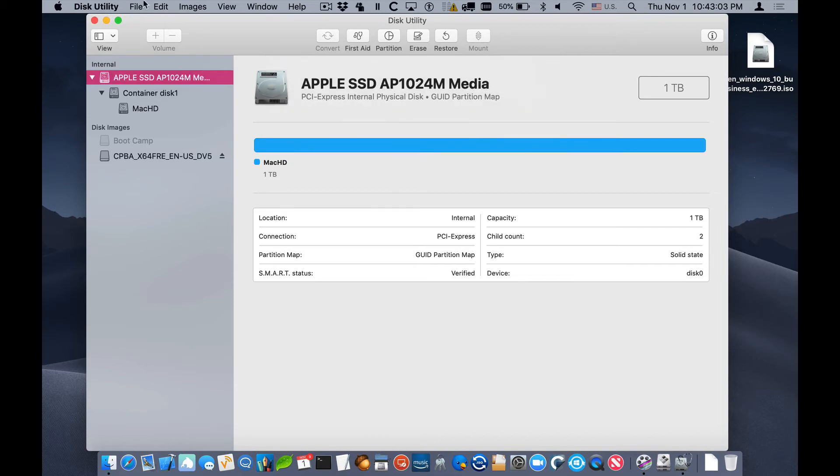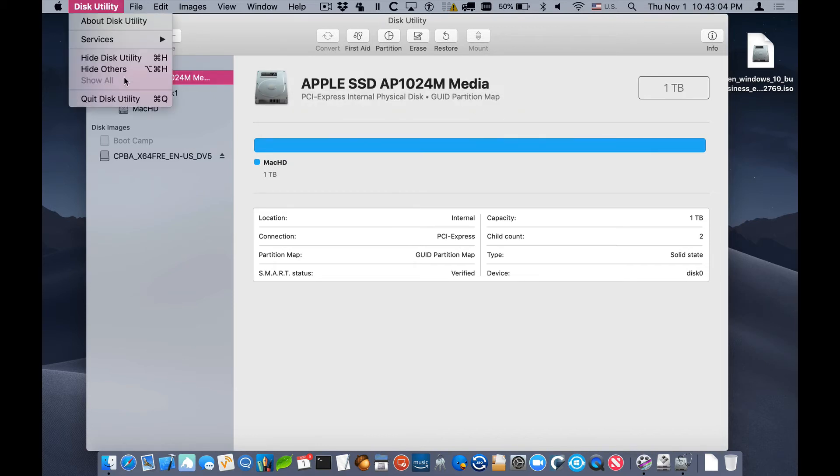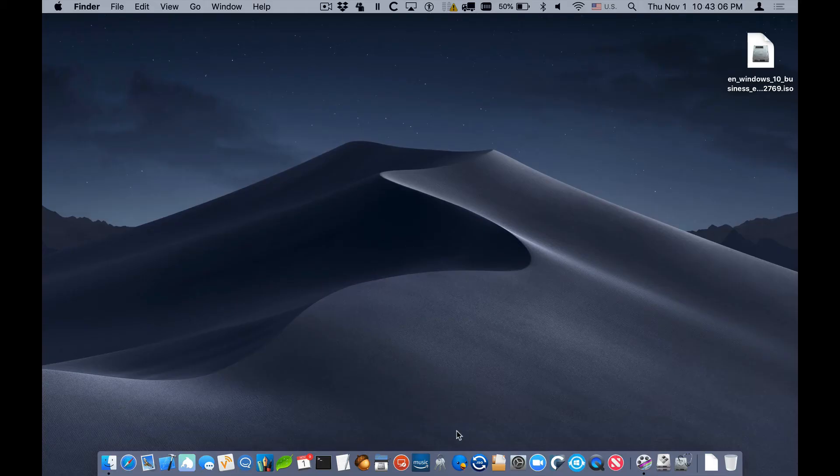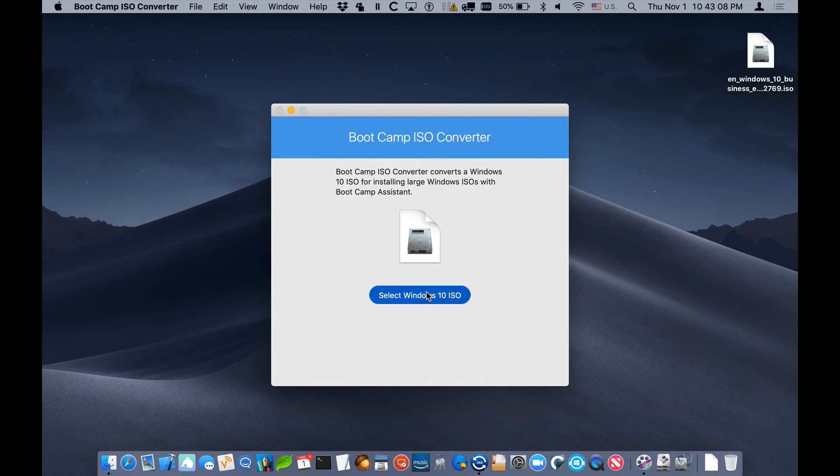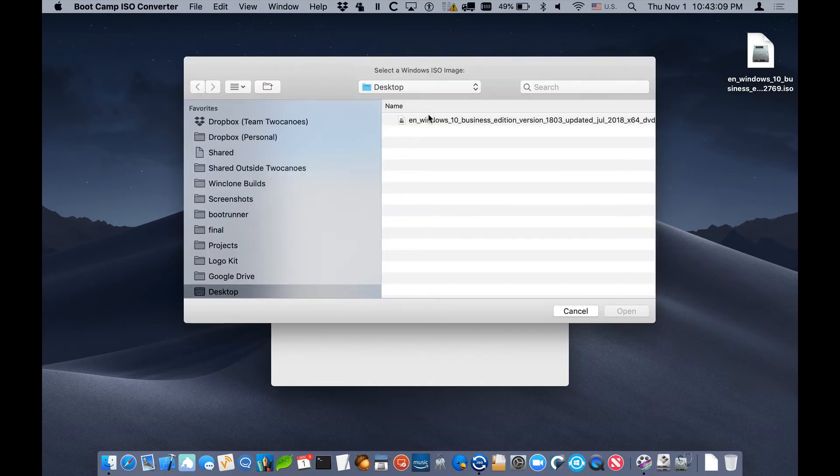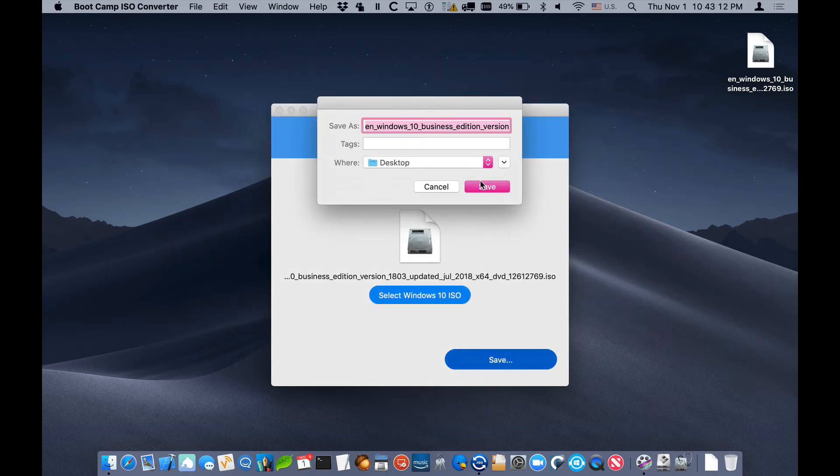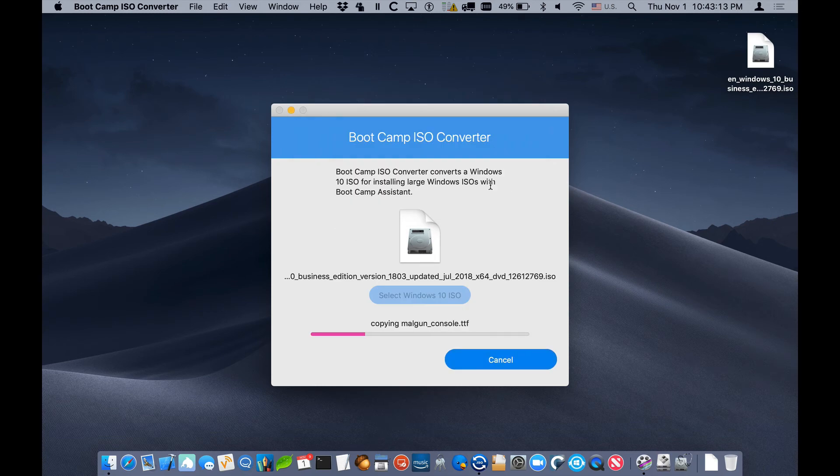Now let me show you how to solve the issue with the ISO. We'll convert it using a tool that we created called Boot Camp ISO Converter. We'll open that application up and select the ISO that was having problems and save a new ISO.